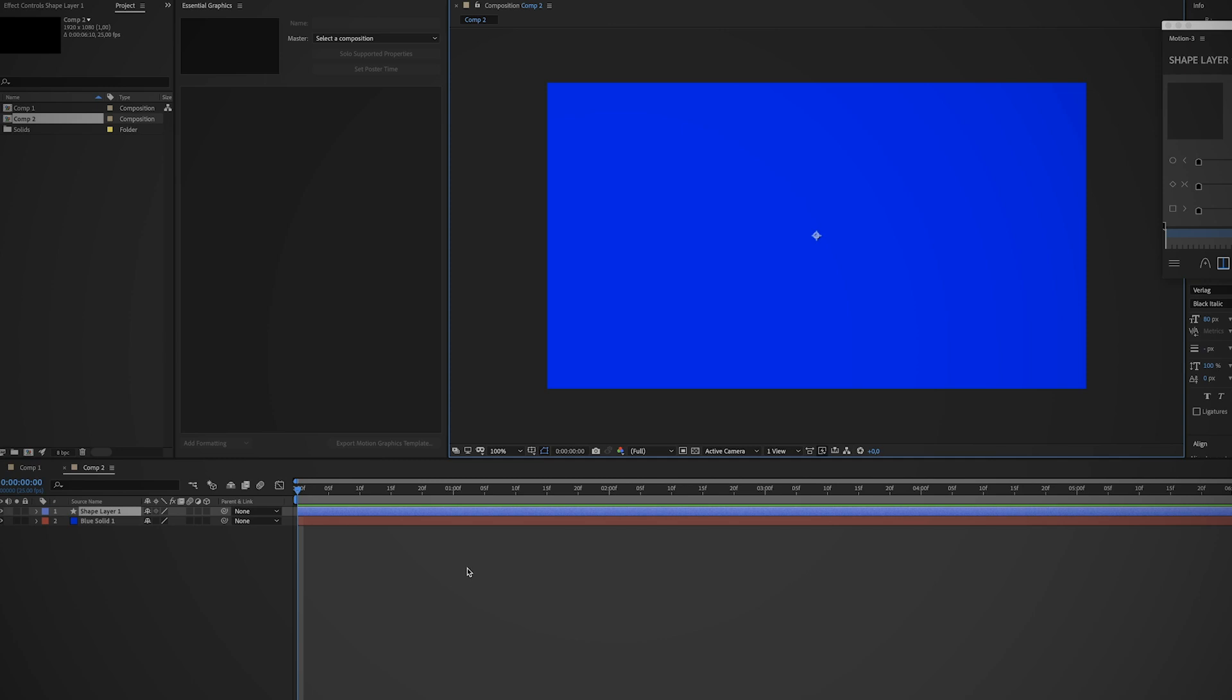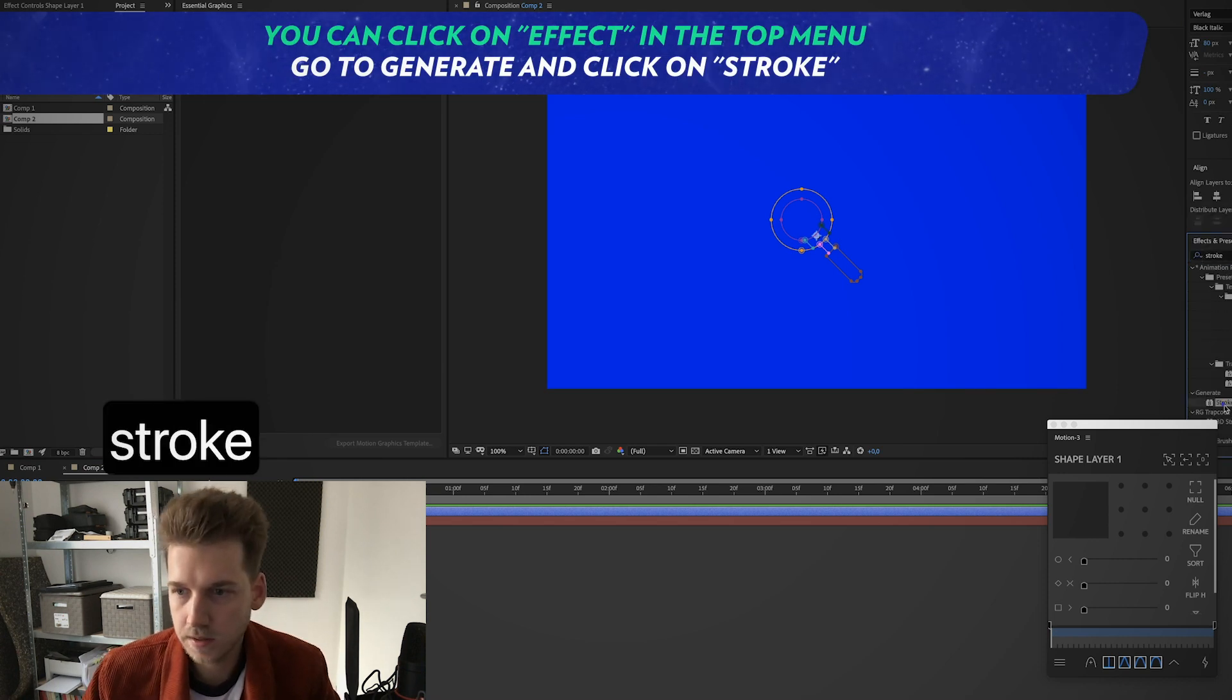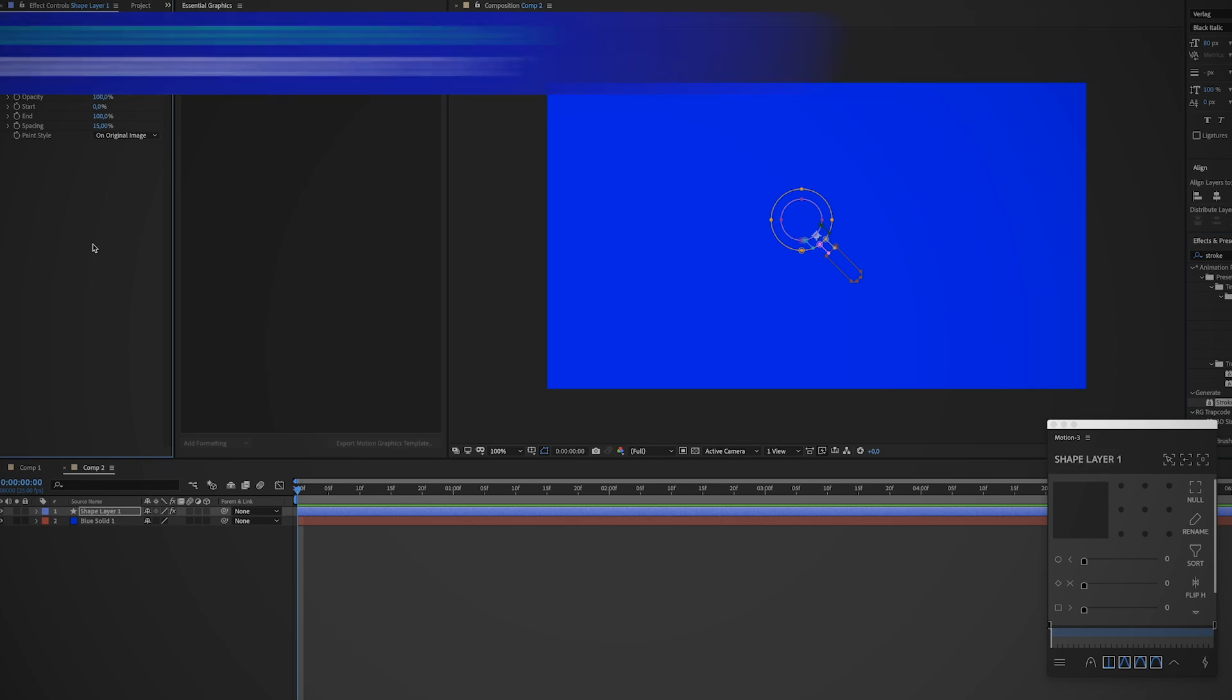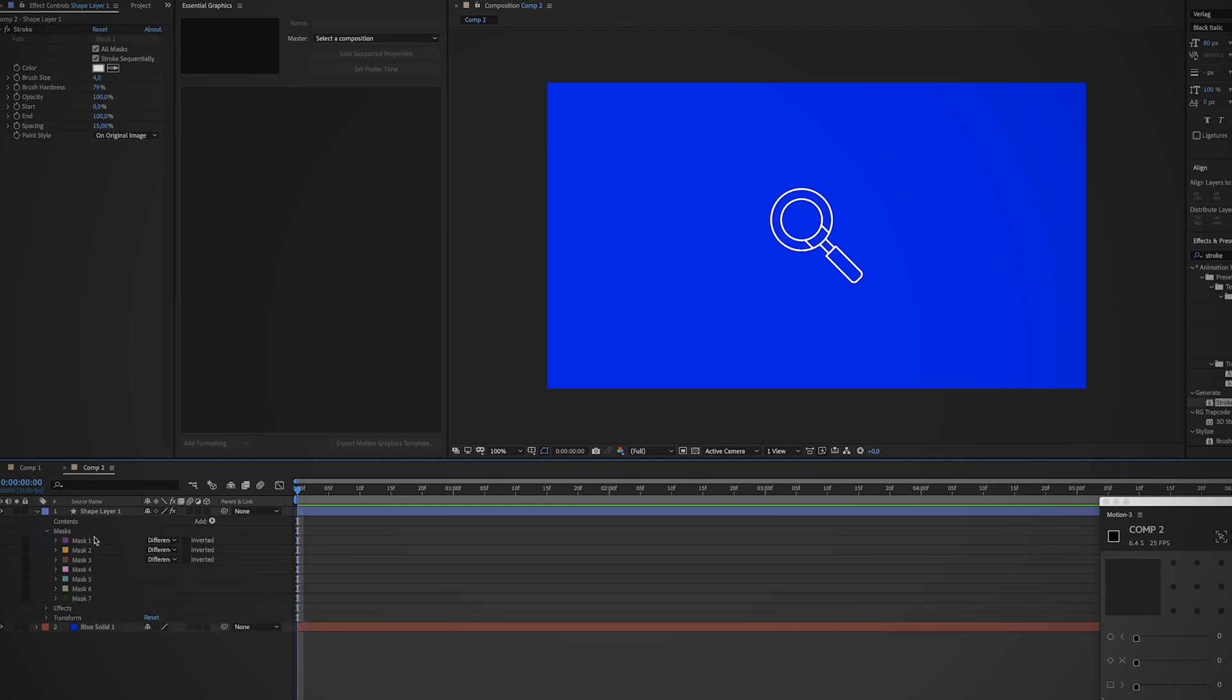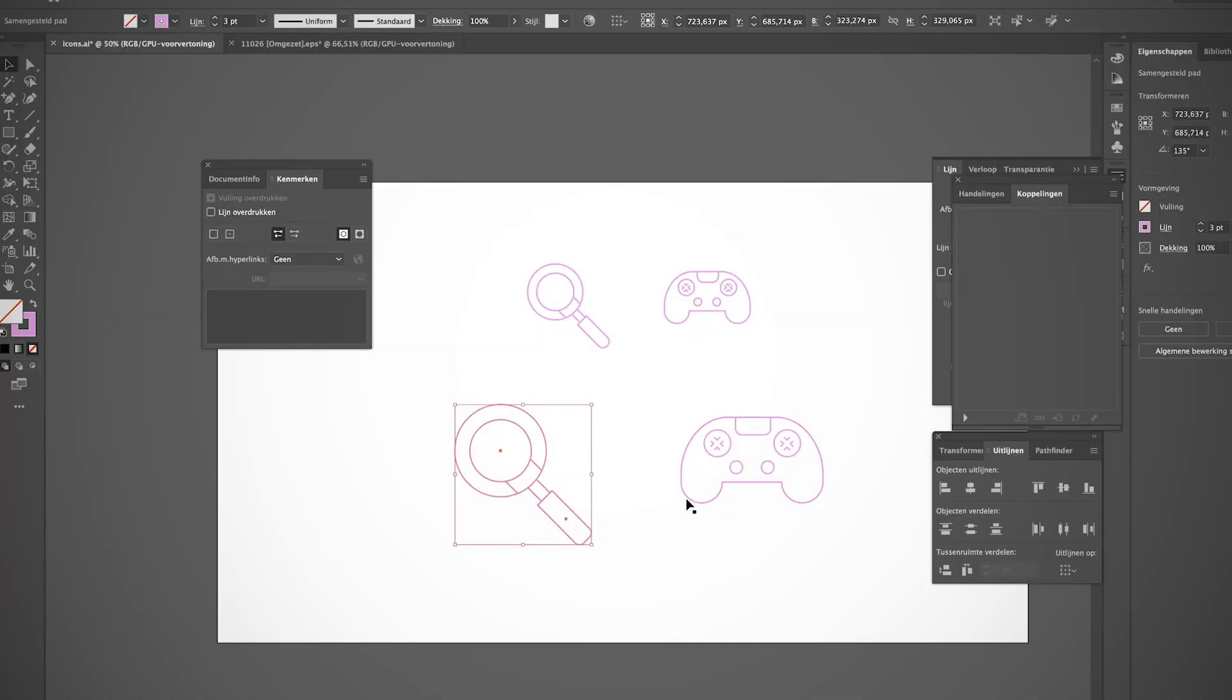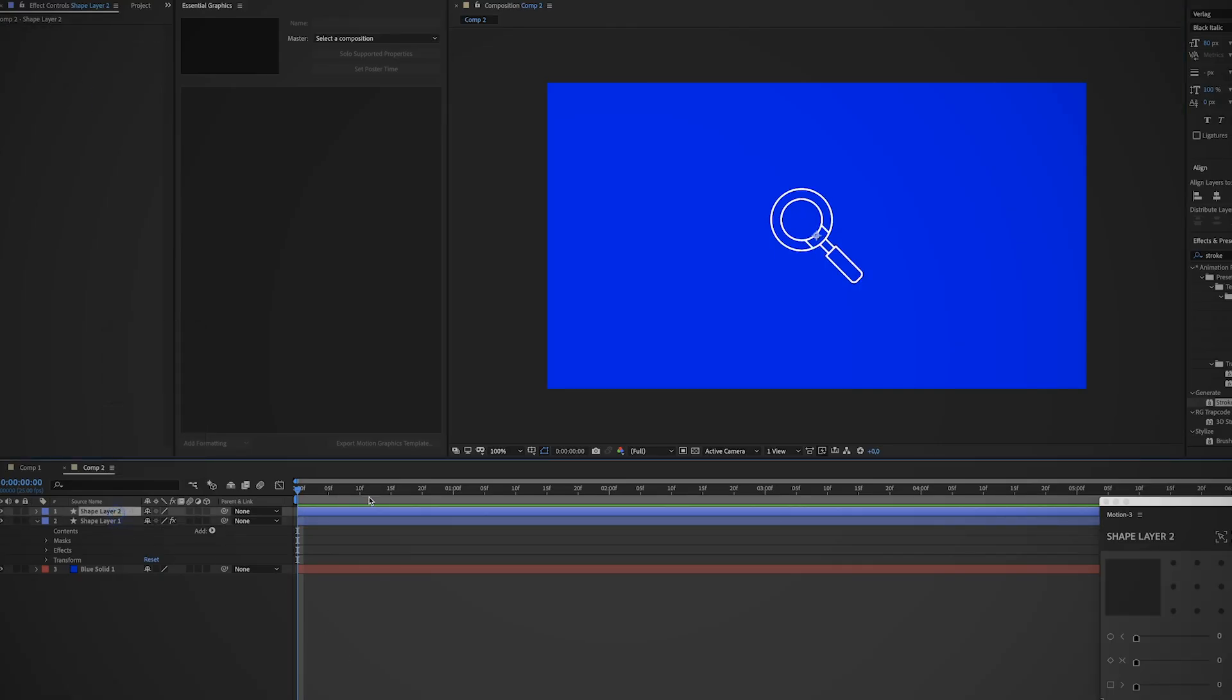I'm just gonna hit Command V, and now we're just gonna look for the stroke effect, generate stroke. Check all masks, brush size 4. When we open up the mask panel we see we have seven masks.